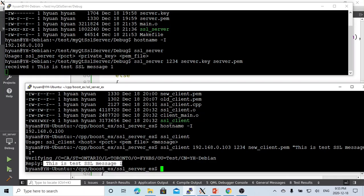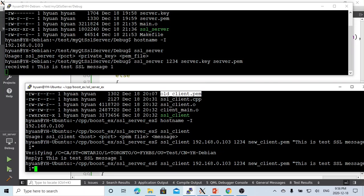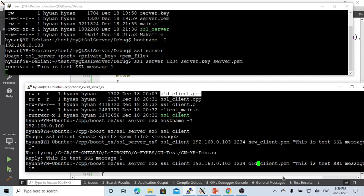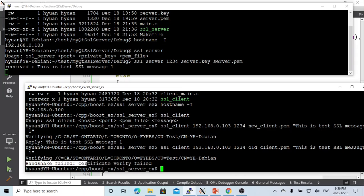Test SSL message one is replied back from the server. Let's see if our certificate on client is expired. Using some old client PEM, this is the expired client certificate. You can see, in the client side, the server didn't receive the message. On the client side, we got a message: handshake failed, certificate verification failed.